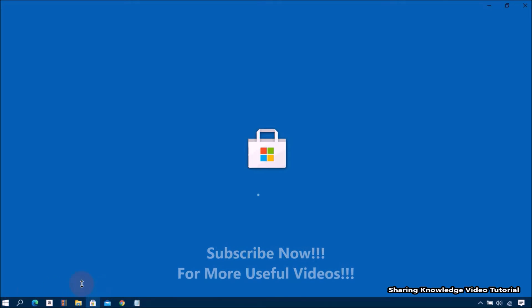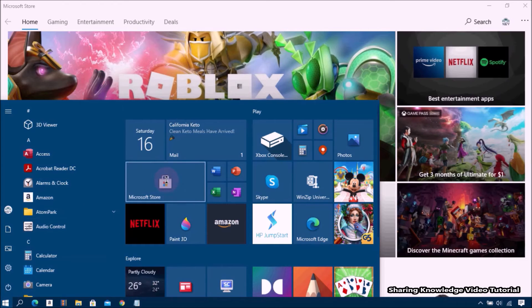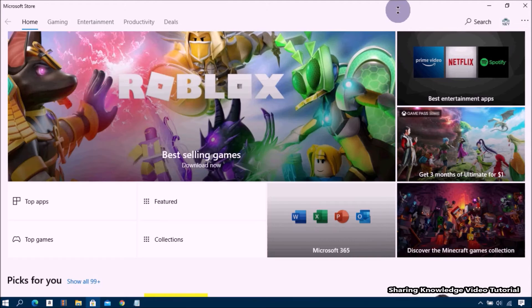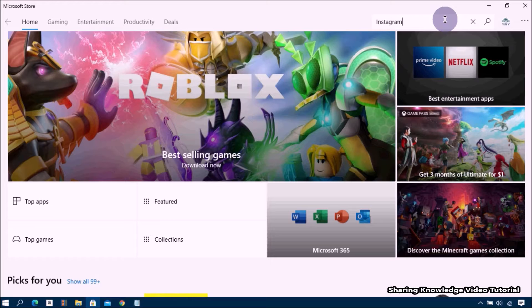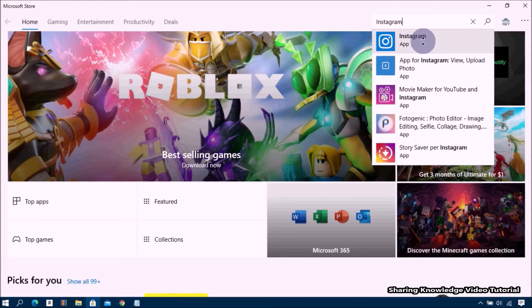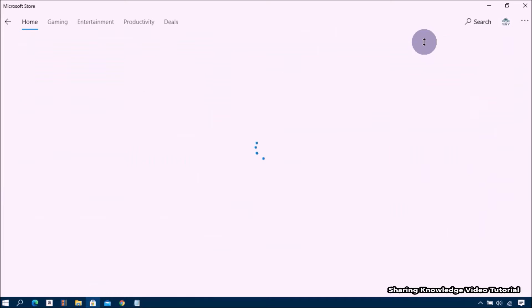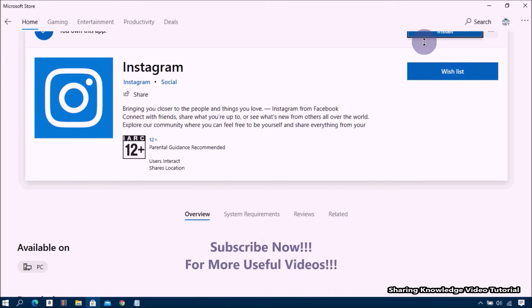Open the Microsoft Store from your taskbar or from Start Menu applications. Then click on the search button on the top right of the screen. Then type Instagram in the search field. Once you search, click on Instagram in search results.